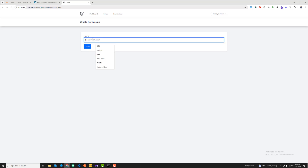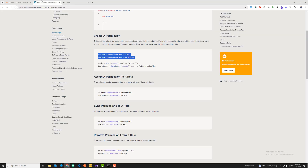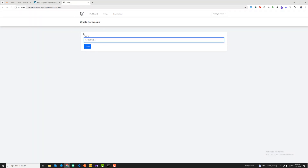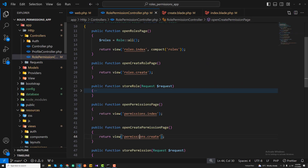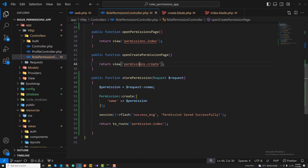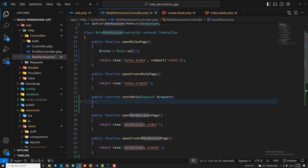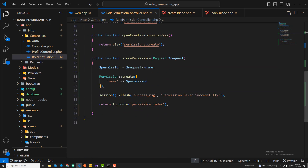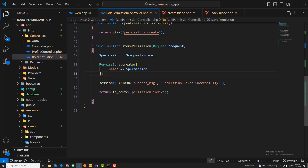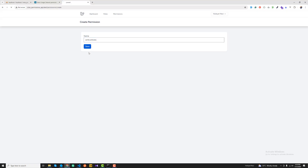Now if I go and click on permissions, you can see the permission form. I'm going to enter 'write article' as an example — I'm following the documentation here. In the store permission controller, I'm getting the permission from the form, calling the permission model with the namespace added earlier, and then I'll say 'permission saved successfully'.